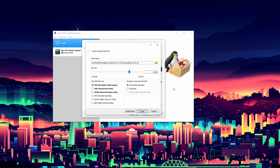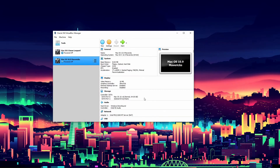8 gigs of RAM and 64 gigs of storage are way overkill for Mavericks, especially if you're not going to be installing too much software. You'll be able to install a good amount but if you're going to install a lot you might want to go larger. 64 is well more than enough for regular stuff. Set it to dynamically allocated on a virtual box disk image and click create.